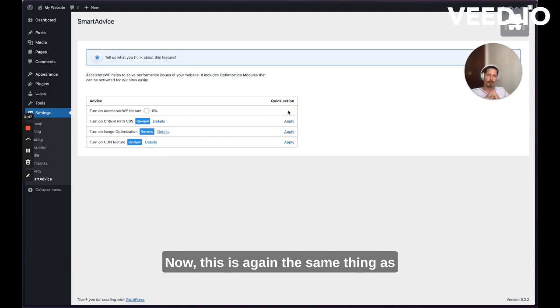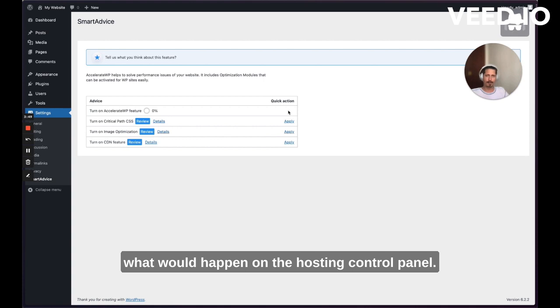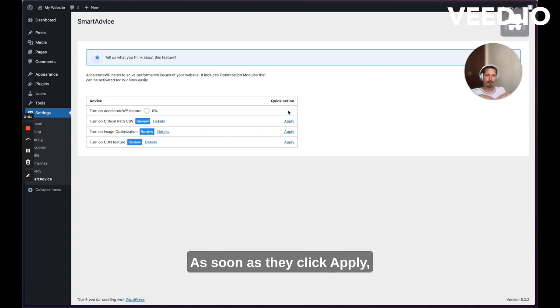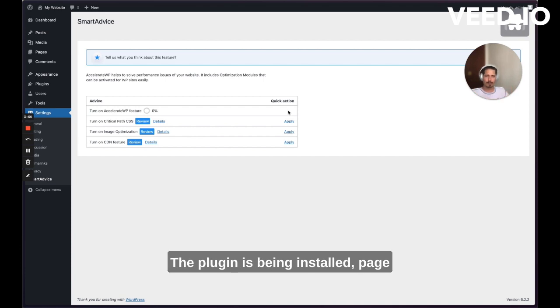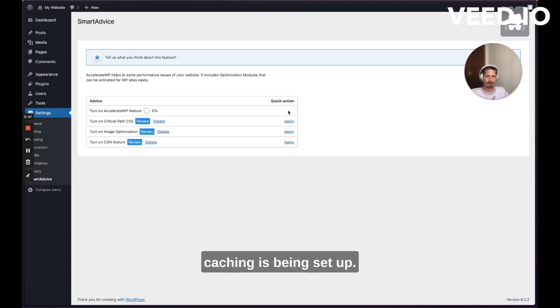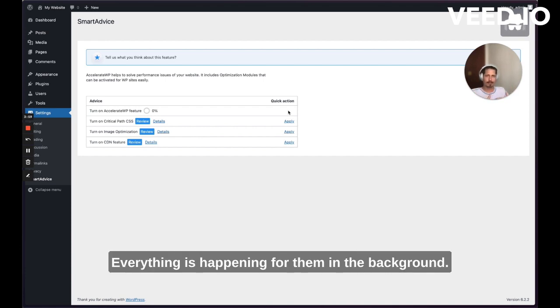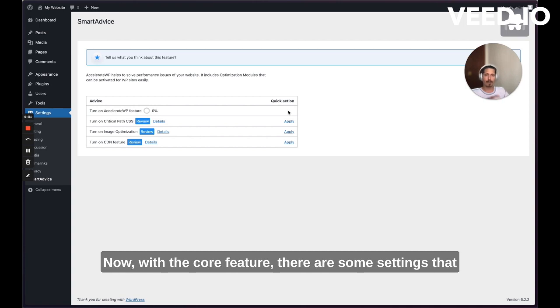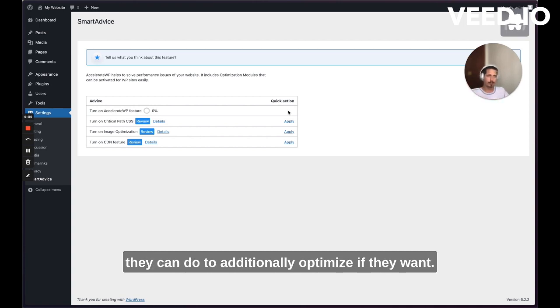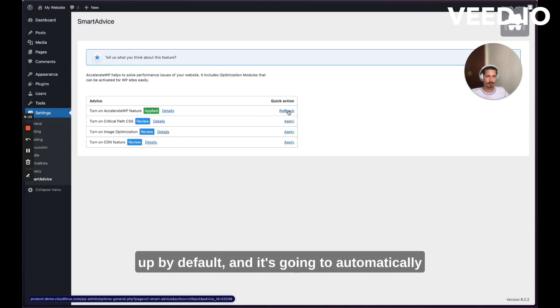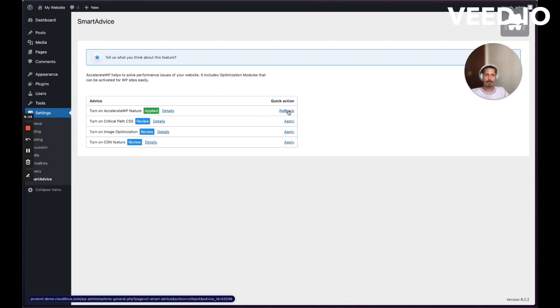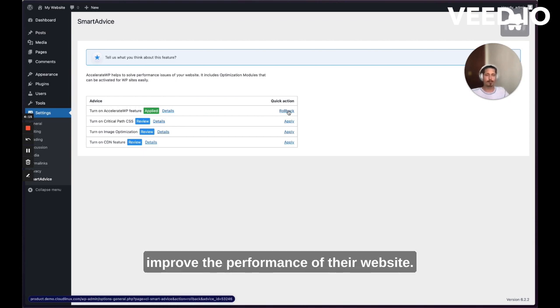Now this is the same thing as what would happen on the hosting control panel. As soon as they click apply, everything's just happening in the background. The plugin's being installed. Page caching is being set up. Everything is happening for them in the background. Now with the core feature, there are some settings that they can do to additionally optimize if they want. But for the most part, everything is set up by default and it's going to automatically improve the performance of their website.